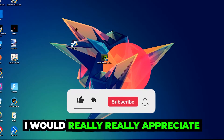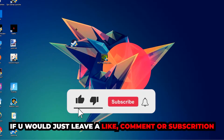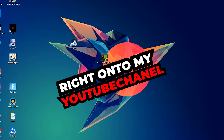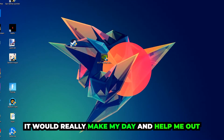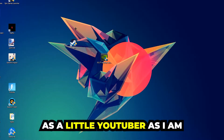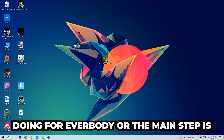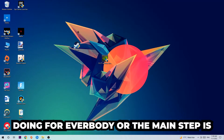Before we start, I just want to let you guys know that I would really appreciate it if you would leave a like, a comment, or a subscription on my YouTube channel. It would really make my day and help me out as a little YouTuber.